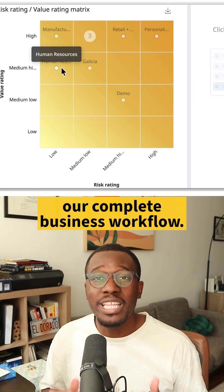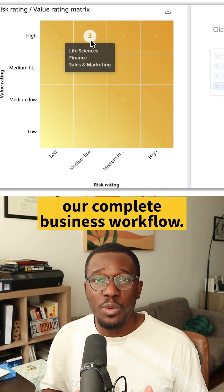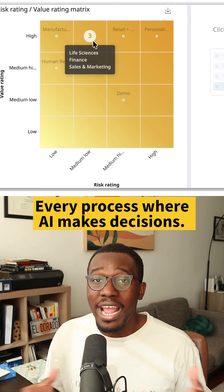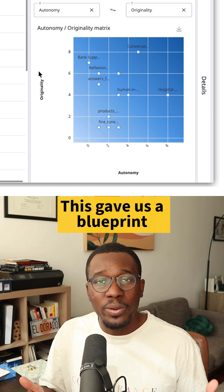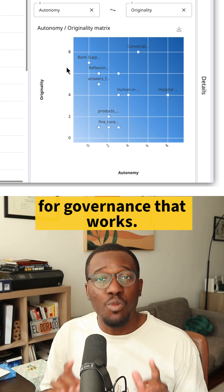First, we mapped out our complete business workflow, every process where AI makes decisions. This gave us a blueprint for governance that works.